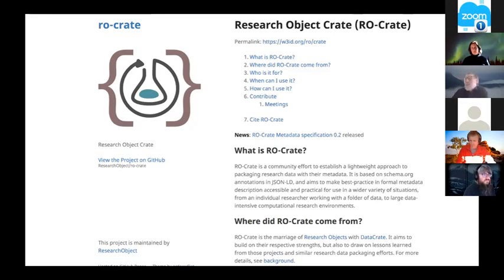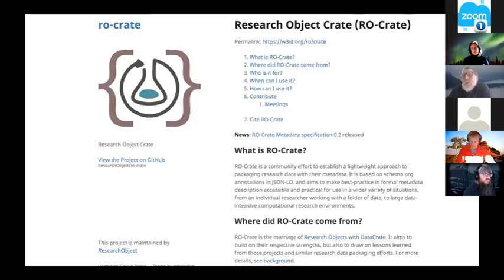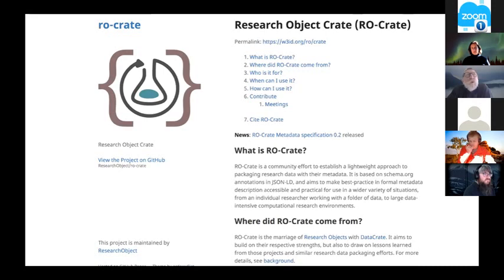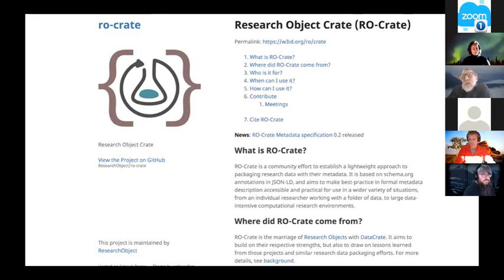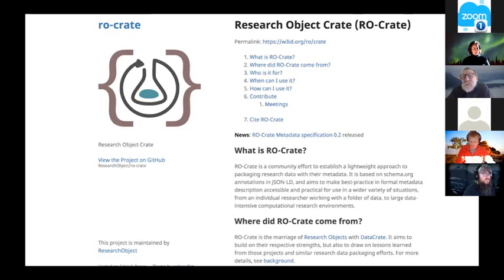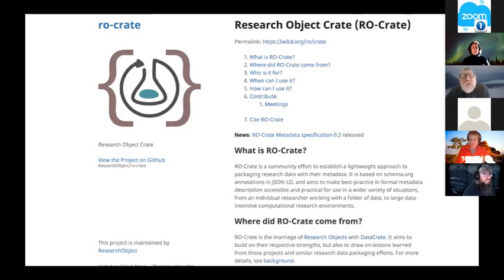It's actually compatible with Google Dataset Search, which was released fairly recently. That looks for schema.org metadata packaged as JSON-LD hiding in web pages and can build catalogs.